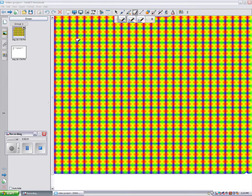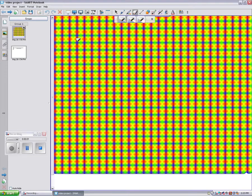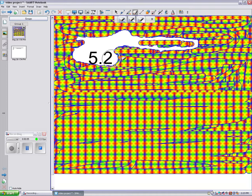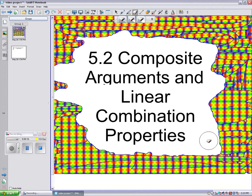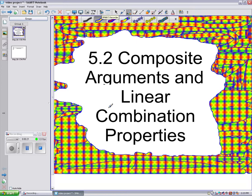Hello everybody. Today we will be learning about Chapter 5-2, Composite Argument and Linear Combination Properties. We will be focusing this lesson on Linear Combination Properties.